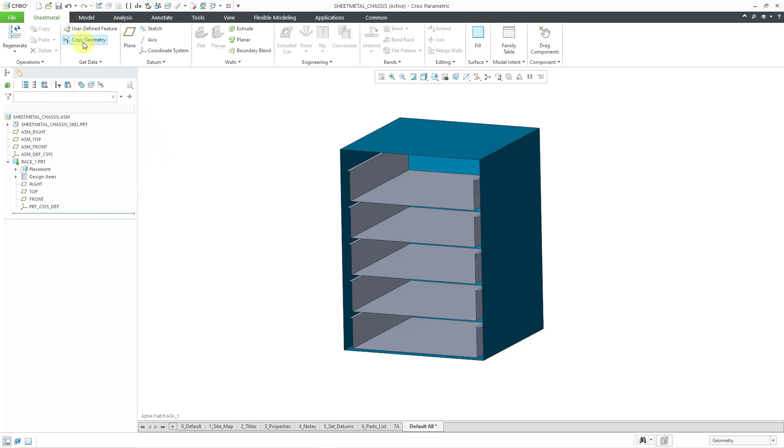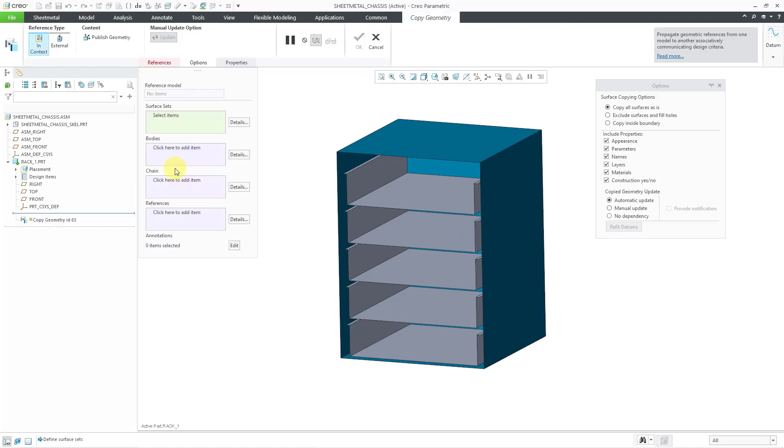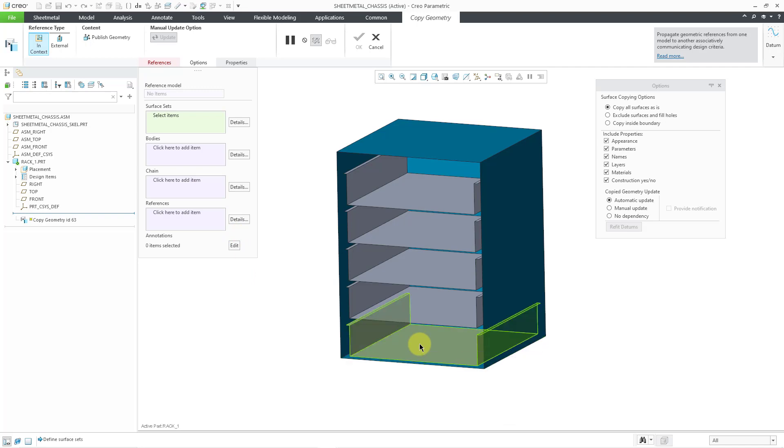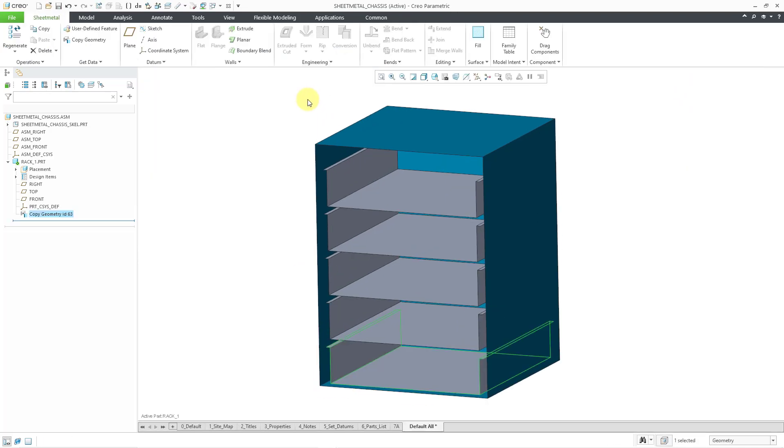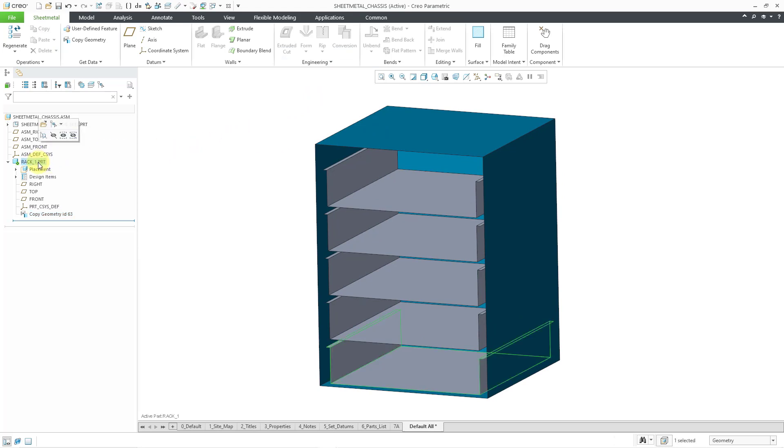Now I can use a copy geometry feature. In this particular situation, let me tap the right mouse button to get the quilt to highlight. That is good for the geometry. I will hit the check mark to complete the copy geometry feature.